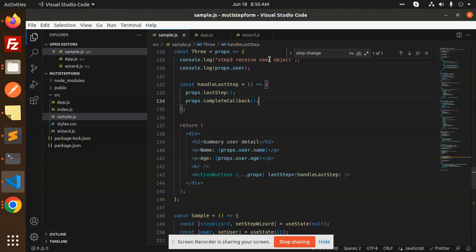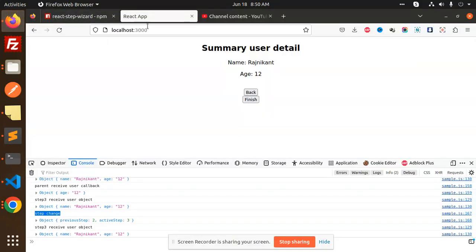This is how you implement React Step Wizard in your React project. If you have any doubts or queries, let me know in the comment section. Thank you so much for watching this video — have a great day!